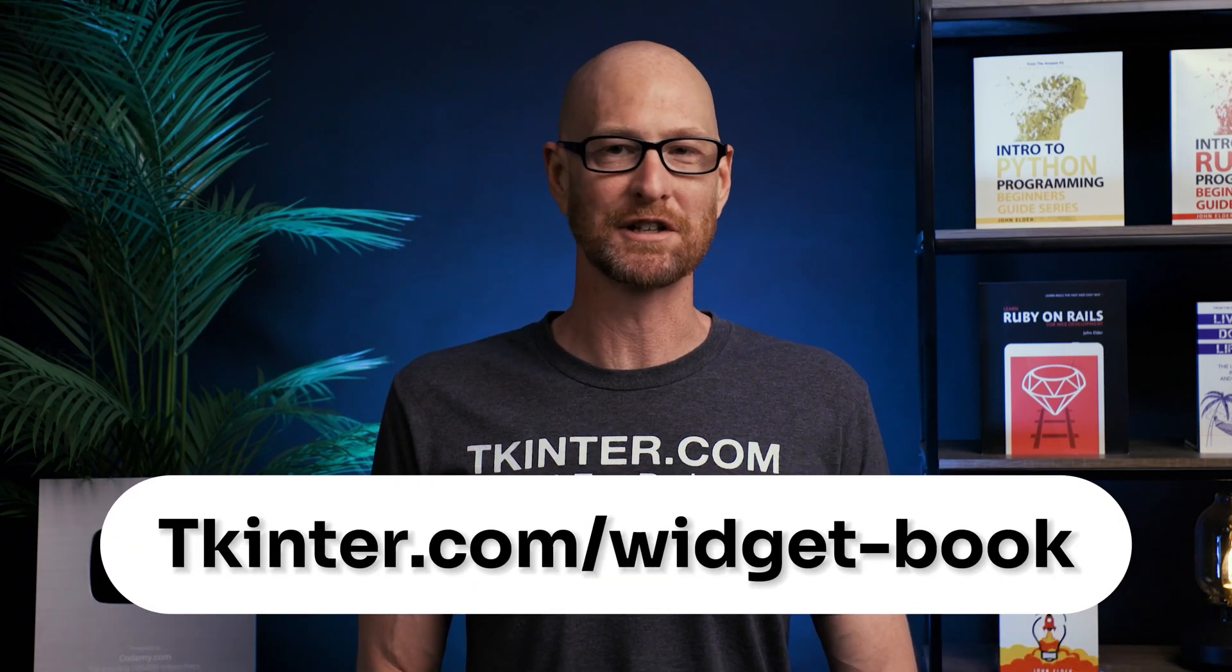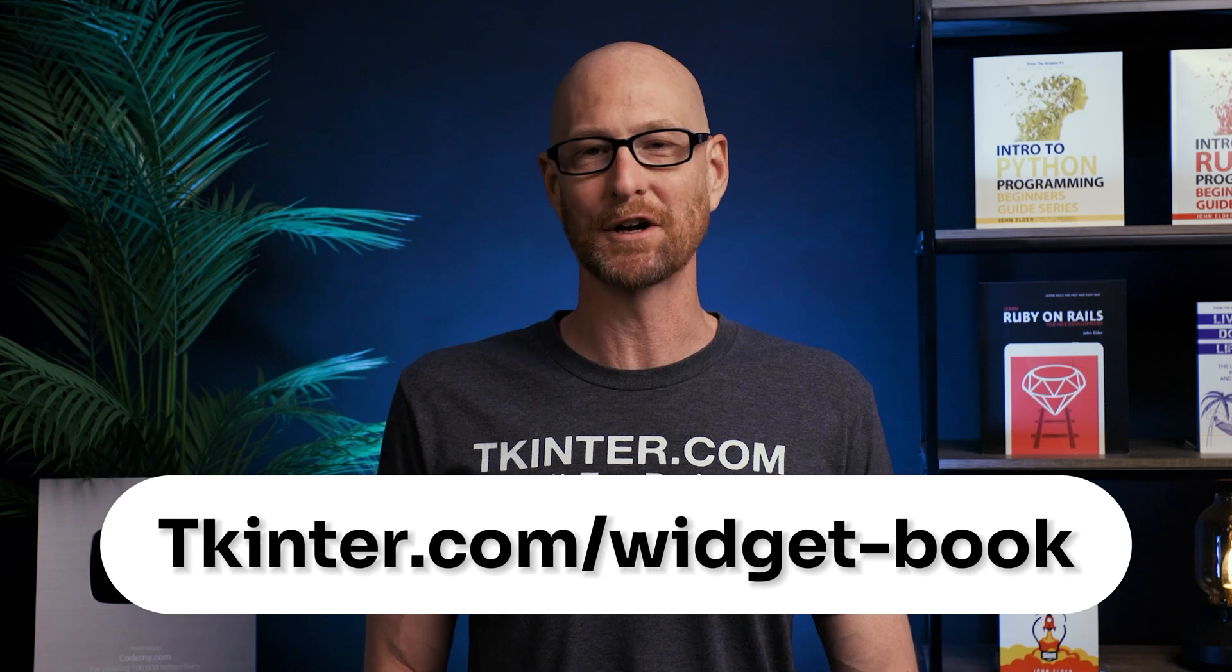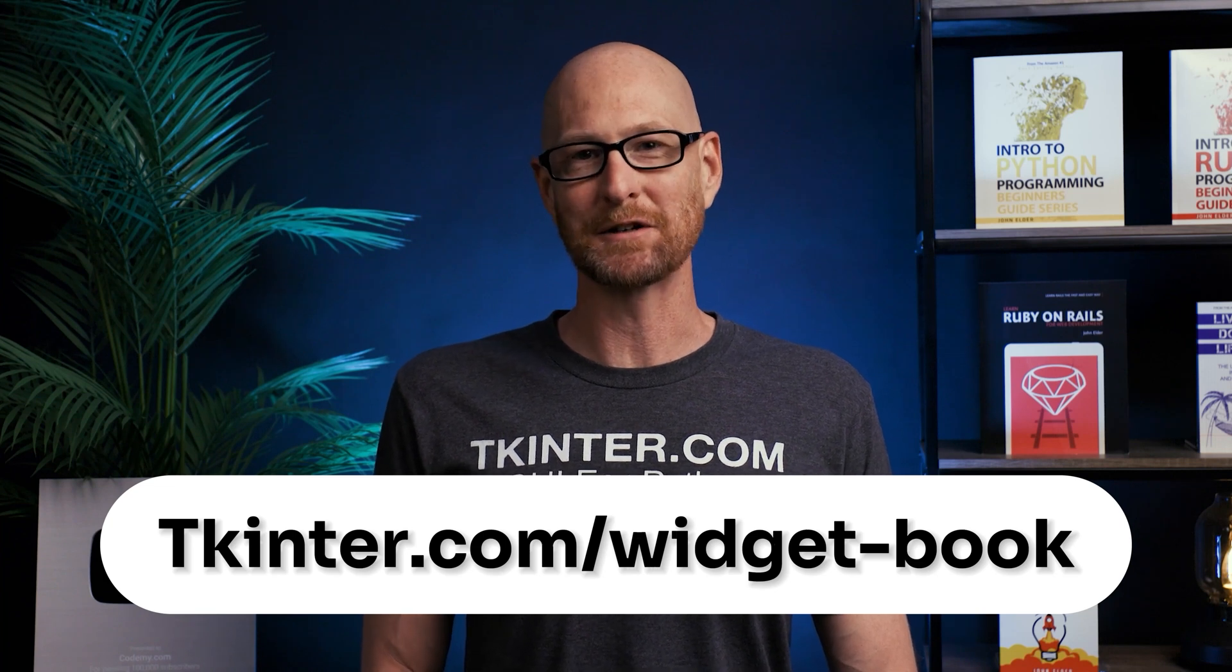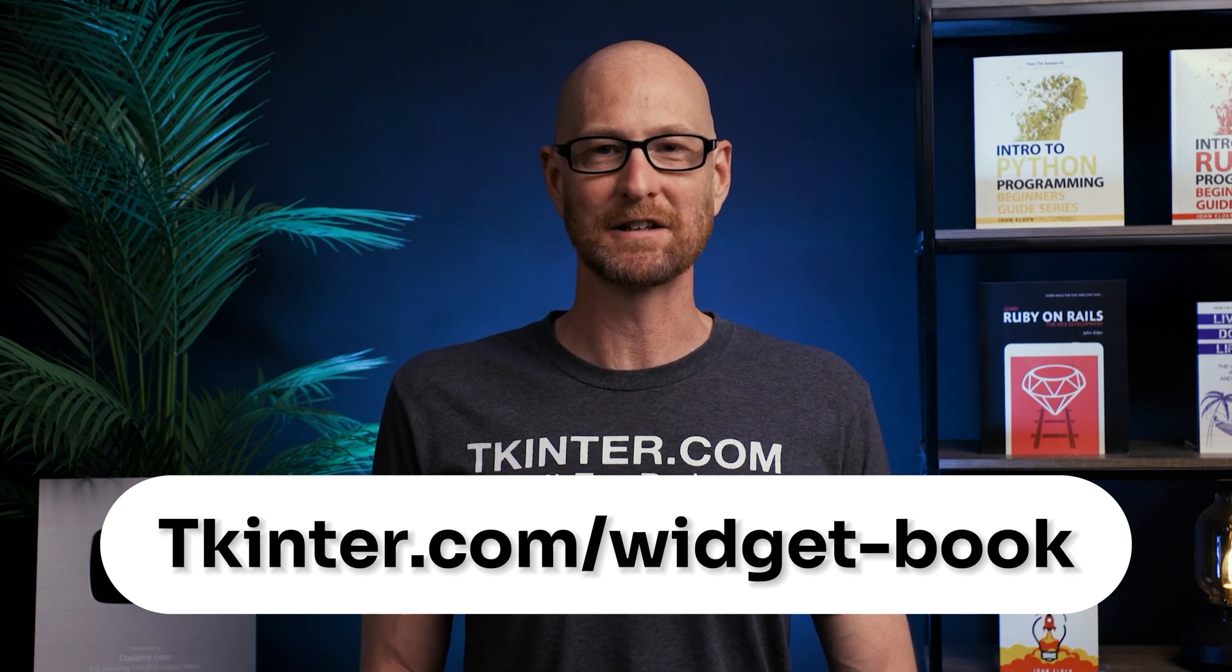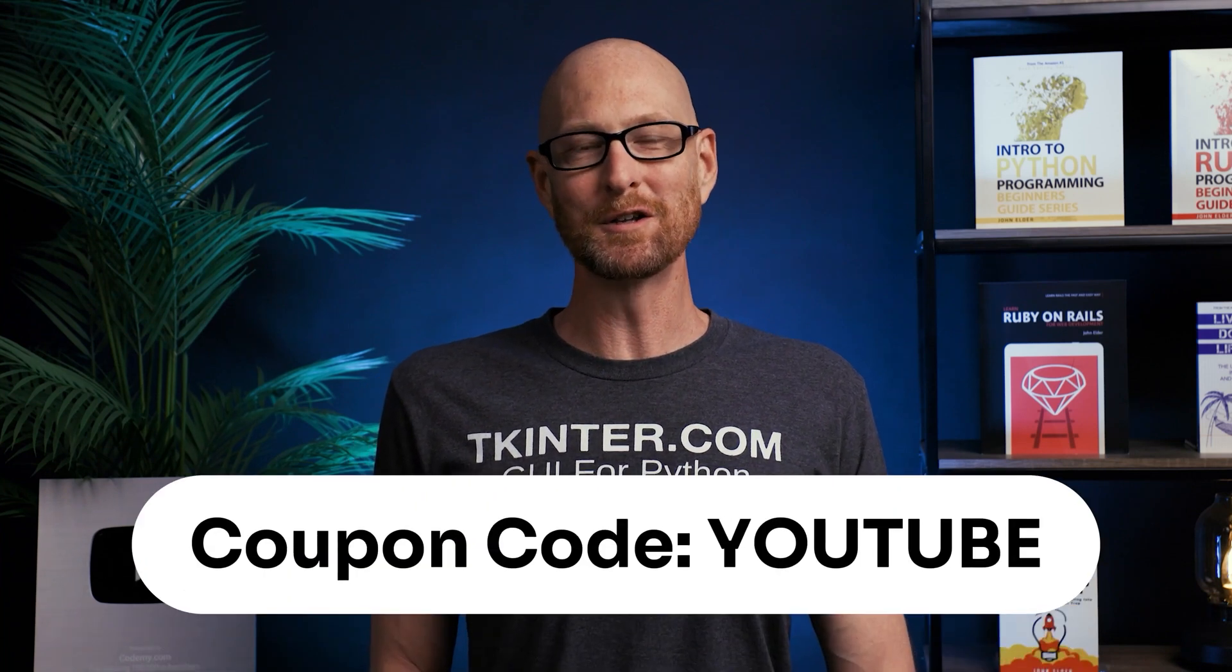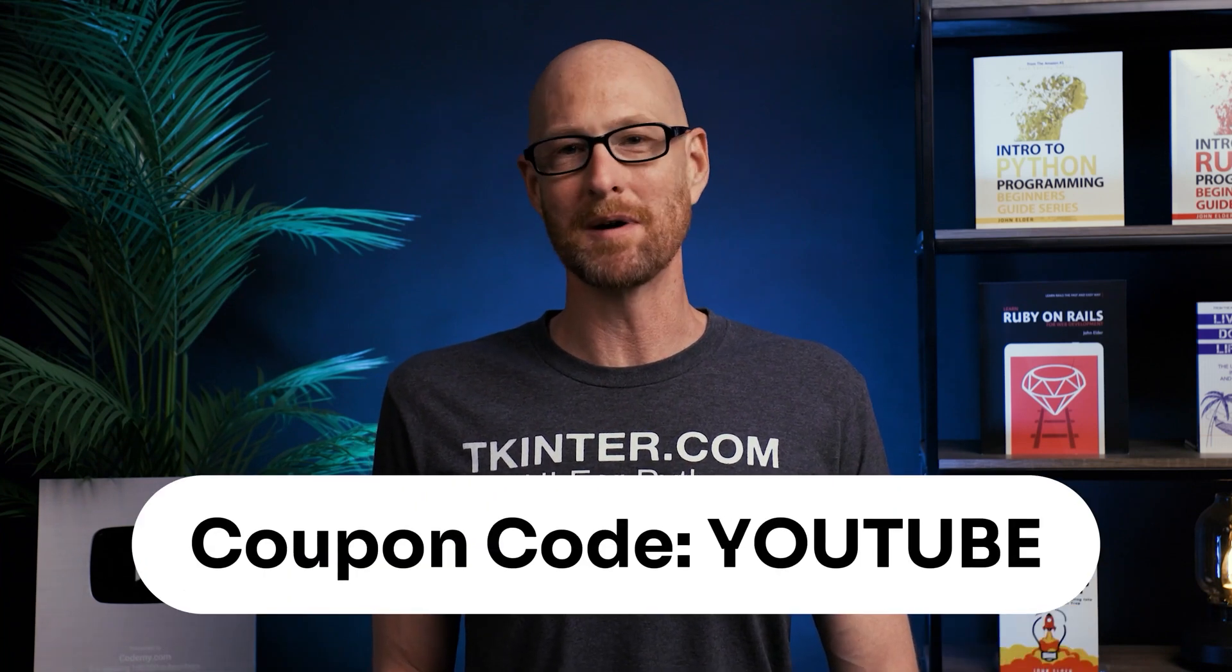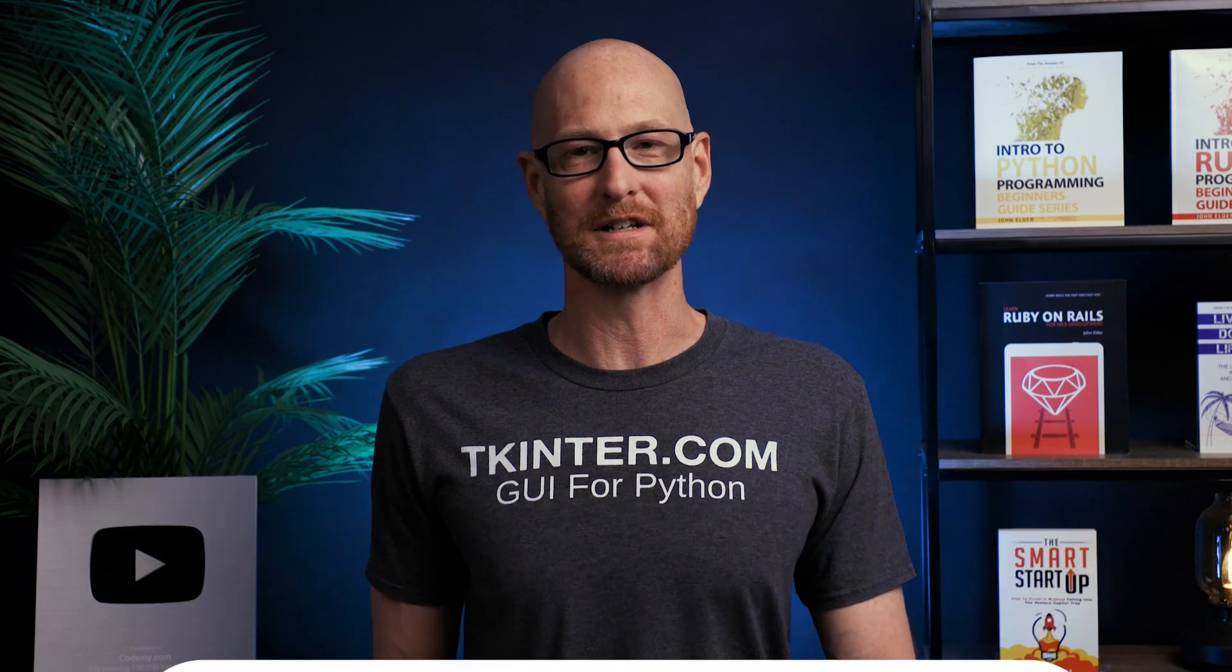So before we get started, be sure to grab your totally free PDF copy of my tkinter Widget quick reference guidebook. This thing is awesome. Over 150 pages with all the tkinter Widget attributes. Grab your free copy today. Just head over to tkinter.com/widget-book, enter your email address, and I'll send that right out to you. And while you're there, think about membership in tkinter.com and get all my courses, all my future courses for one low price. Use coupon code YouTube to get 30% off membership if you're interested.